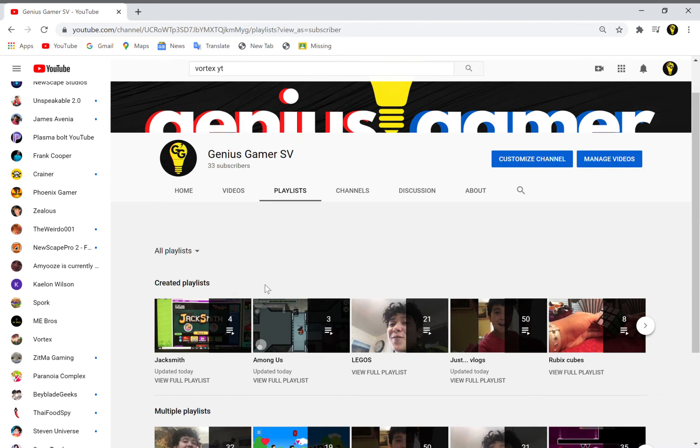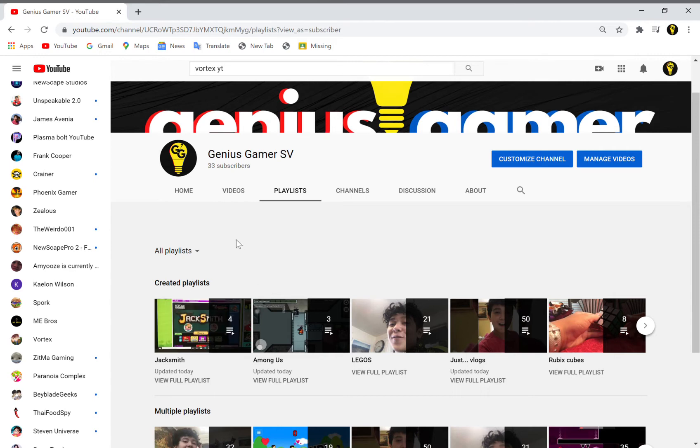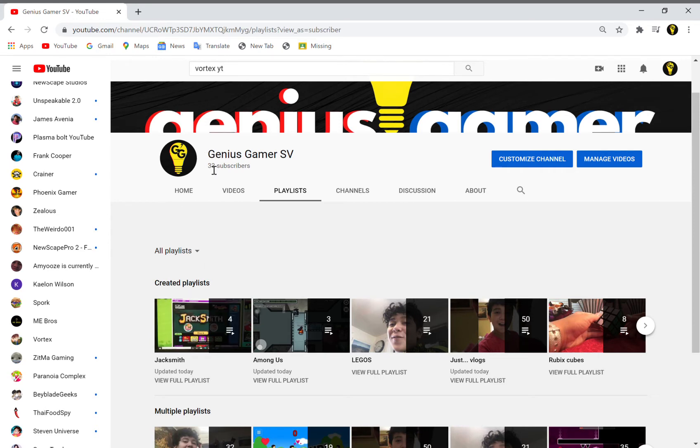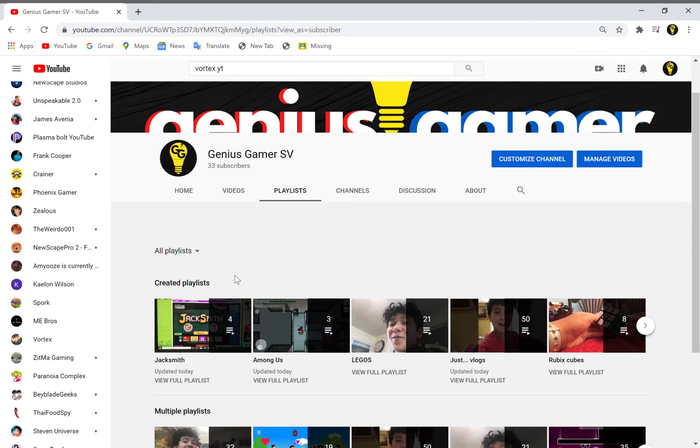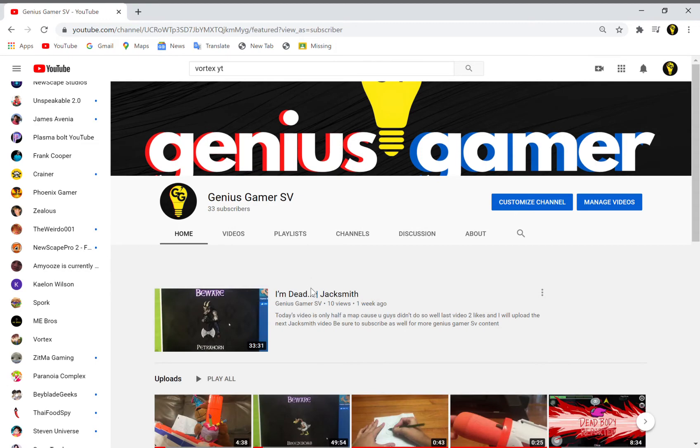Those of you who haven't subscribed, subscribe right now. Like half the people who watch my videos aren't subscribed. I just felt like Jacksmith for my 33 subscriber count would be pretty successful on the channel. That's why I kept it on a separate playlist. I felt confident, and look at this.